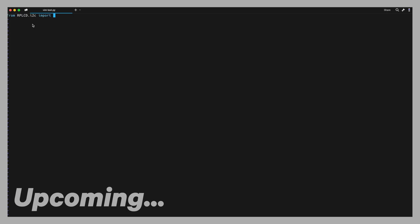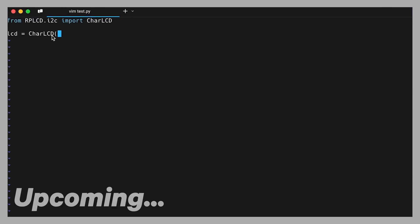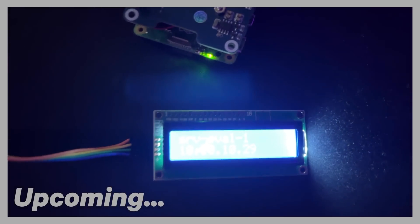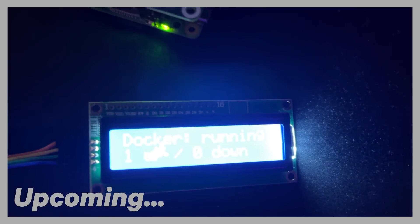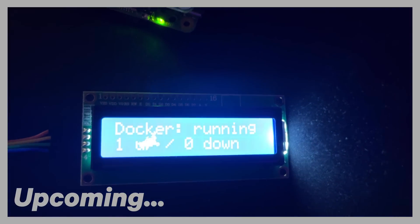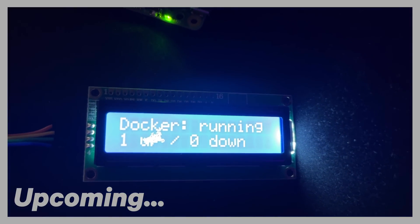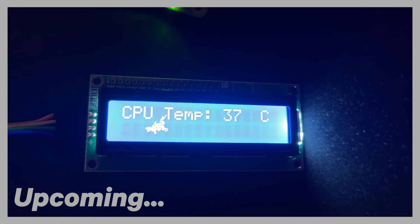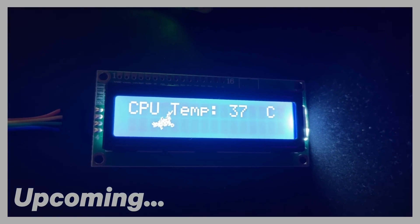I've also written my own small Python script that prints some useful information about the CPU memory and disk utilization of the Pi but also the IP and host name of the node as well as the running Docker containers and even Kubernetes pods and namespaces.